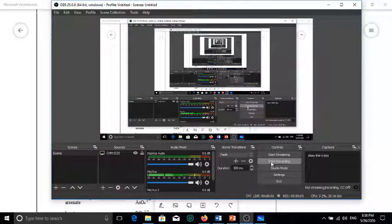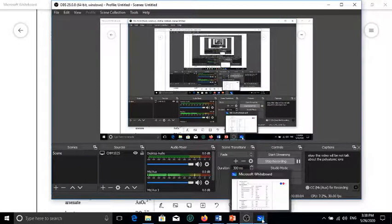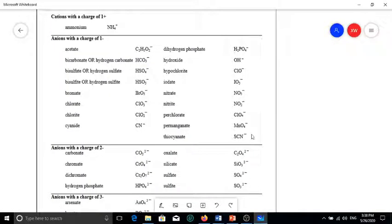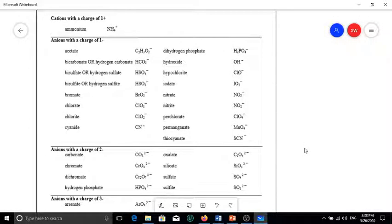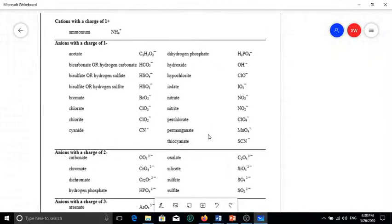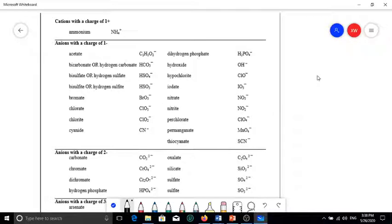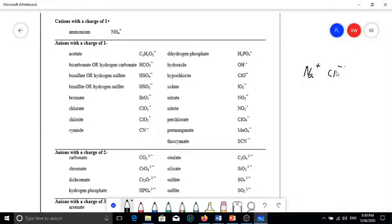In this video, we're going to talk about polyatomic ions. This is continued from ionic compounds. So most of the cations and anions we have talked about are something like this. For example, sodium chloride is composed of the cation sodium with a positive one charge and Cl with negative one charge. Each one of these is just one atom or one element.